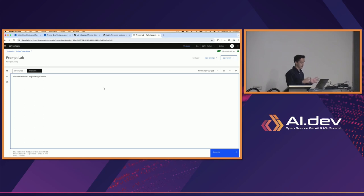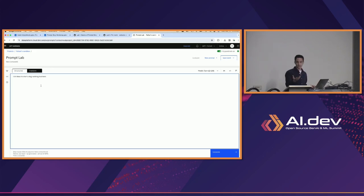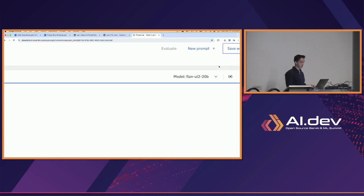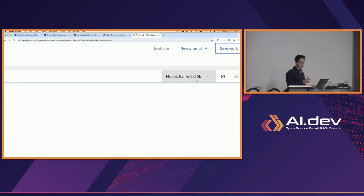Now we have to think about a few things — first of all, why are we just getting back this output that obviously doesn't help us? So now we have to start thinking about the prompt itself. But there's also the model we're using. At the top it tells us which model we're actually sending requests to — the default for everyone should be this flan-ul2 model.